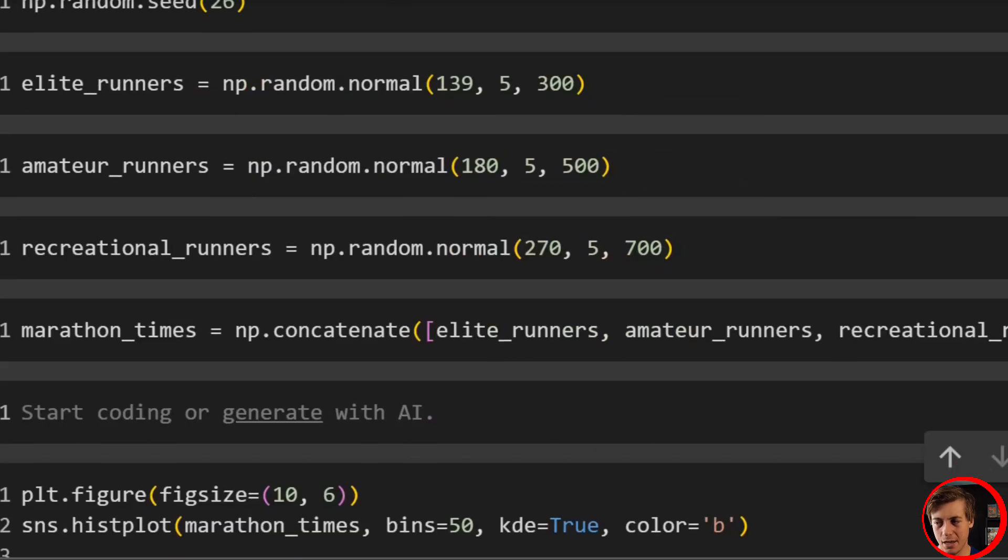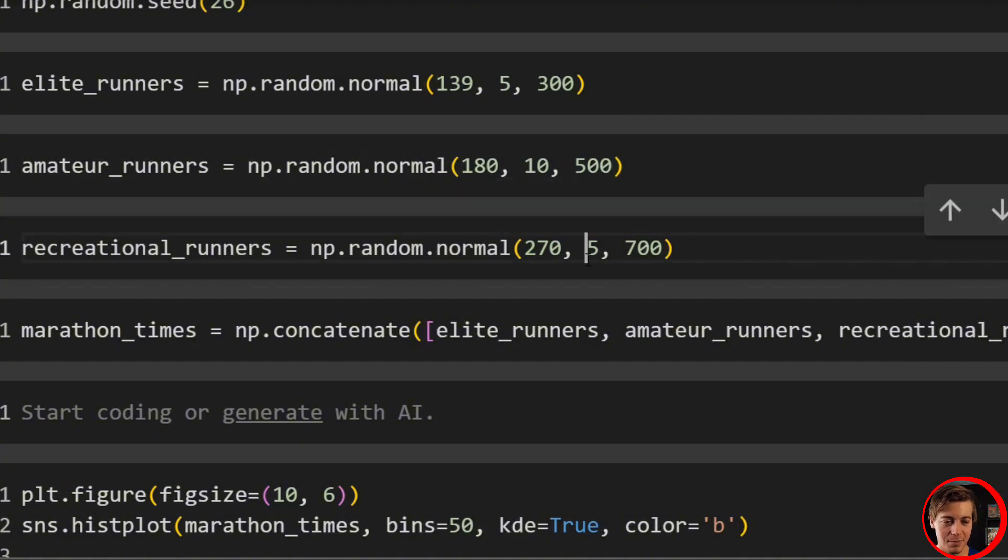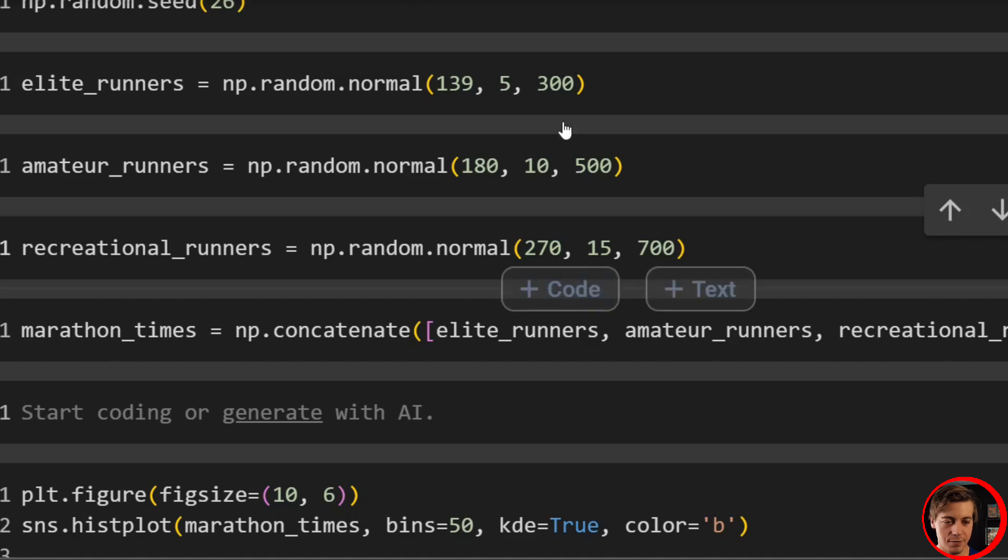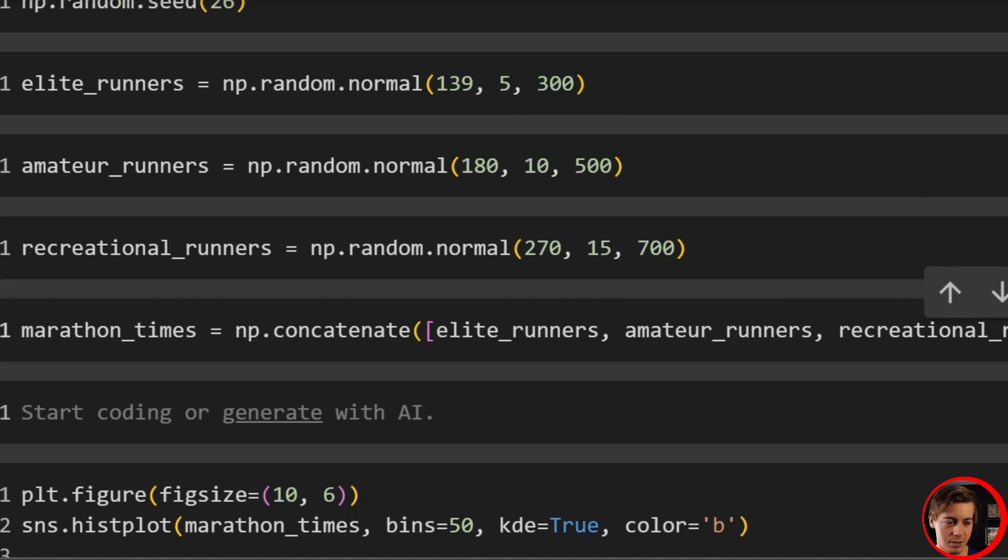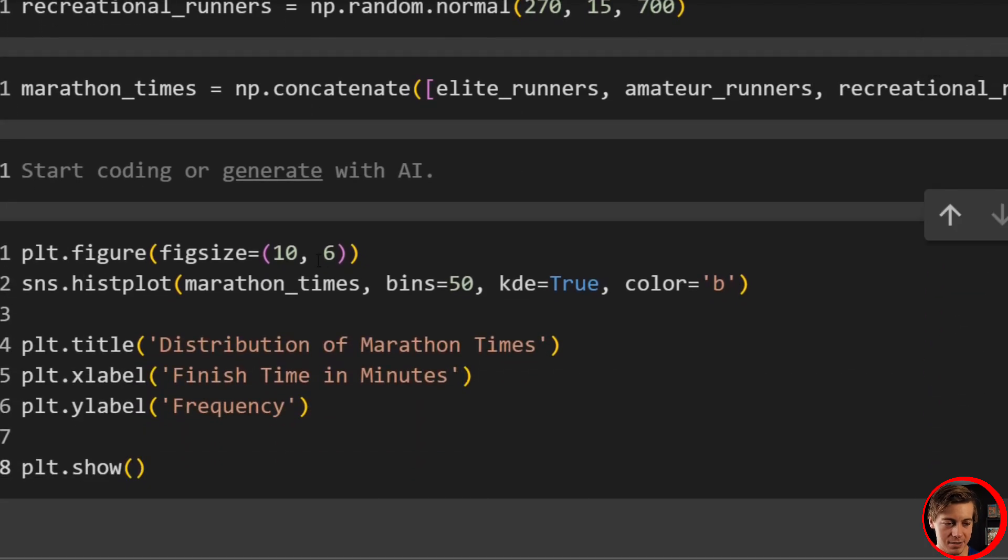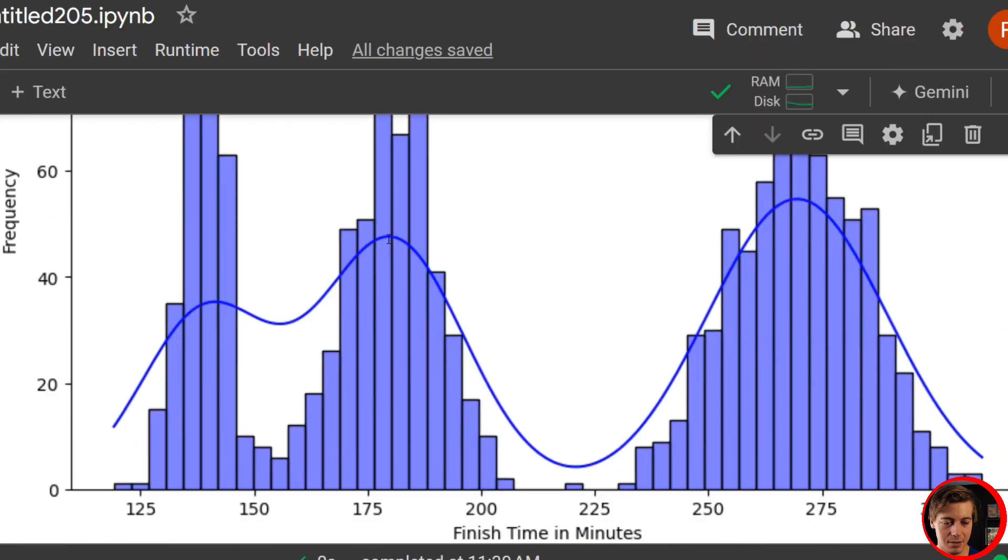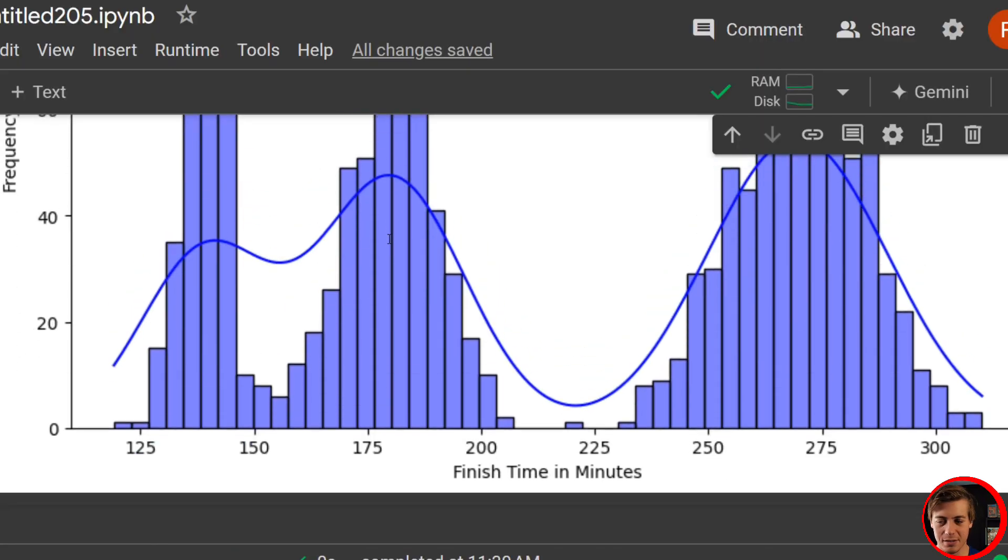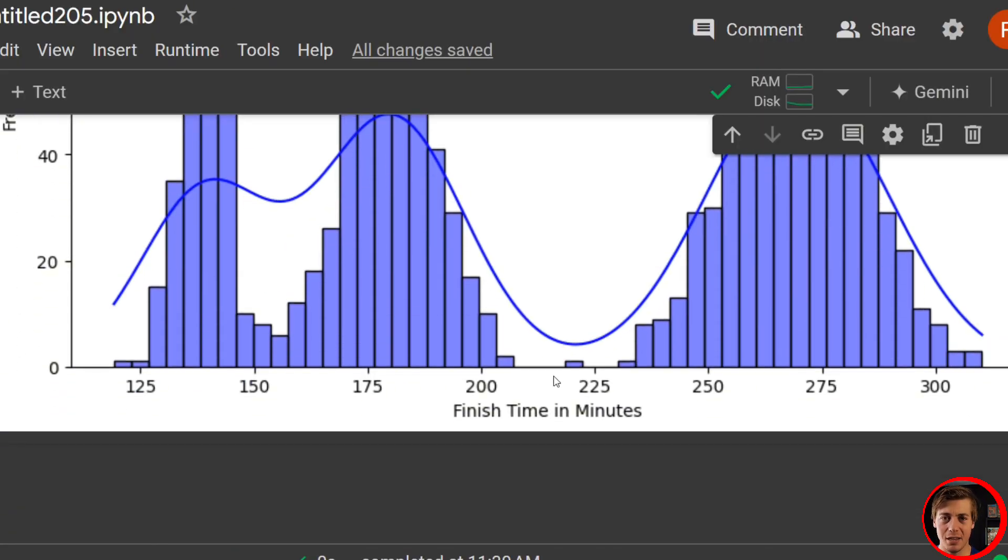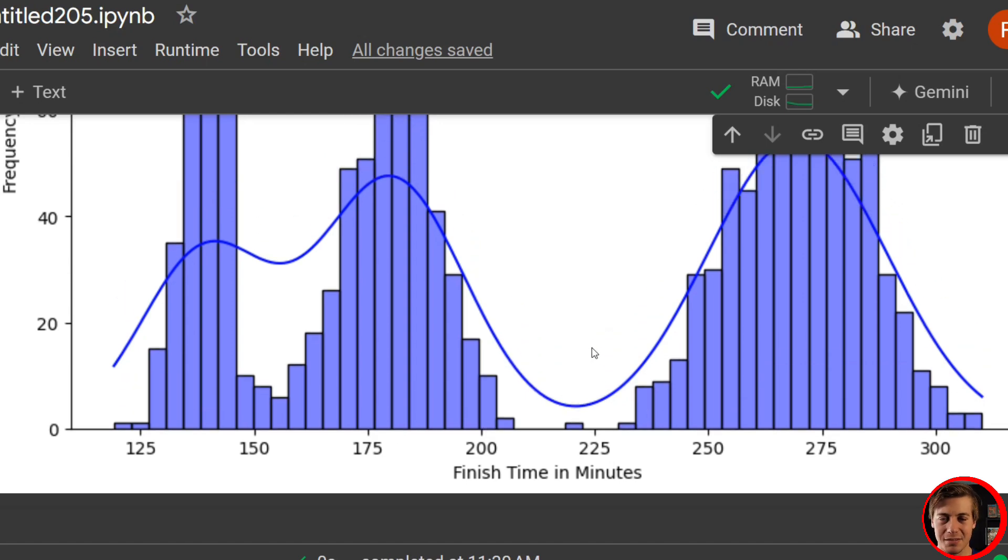We should also have a larger standard deviation. So 5, 10, and 15. Man, I skipped a few steps. Just rerun these cells over here. 5, 10, 15, 300, 500, 700. Apologize. There we go. This looks a lot better. And obviously in a real marathon, you're going to have people that finish all these times. But again, this is just an example video.